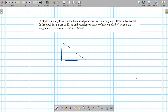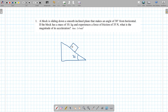All right, so inclined plane — just draw a triangle. Notice it says an angle of 30 degrees from the horizontal, that means it's this angle. This is the block, and it weighs 10 kilograms, and there's 35 newtons. So that's the setting — what are the forces?